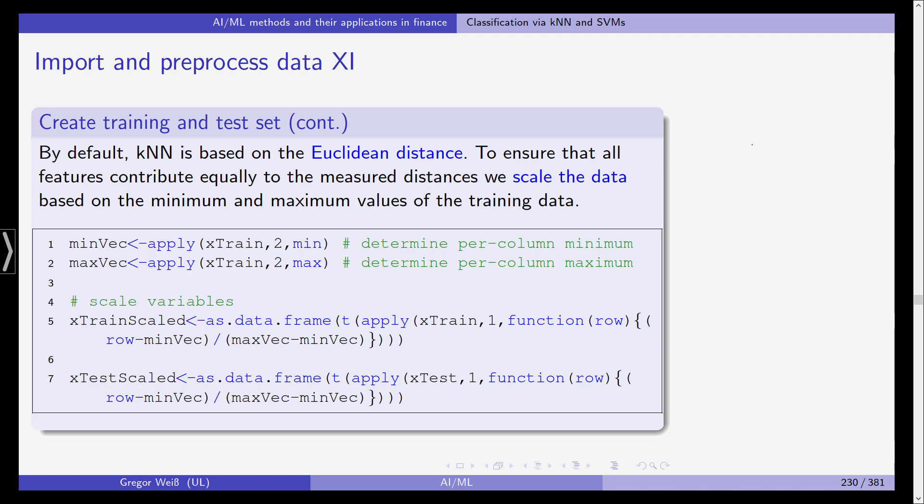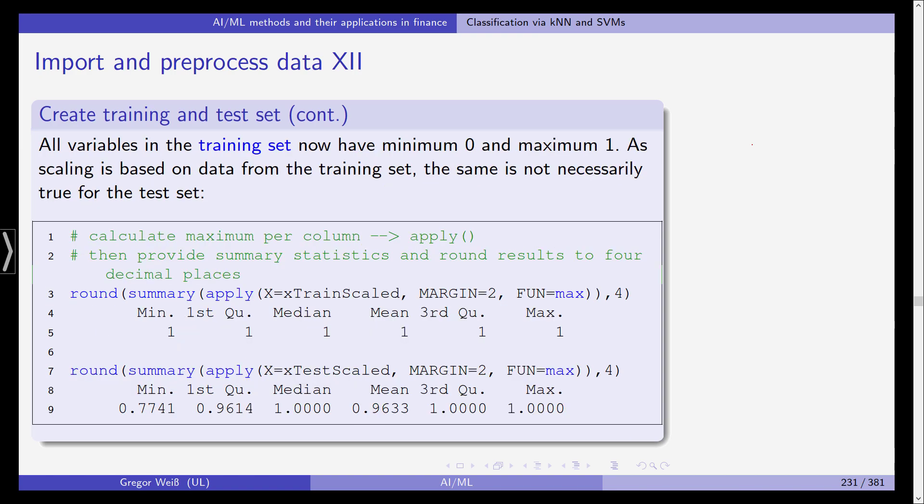And then we scale all variables for example here x train and x test and we call this now x train scaled and x test scaled. And what we do is we scale it so that it has a minimum and a maximum of zero and one respectively.